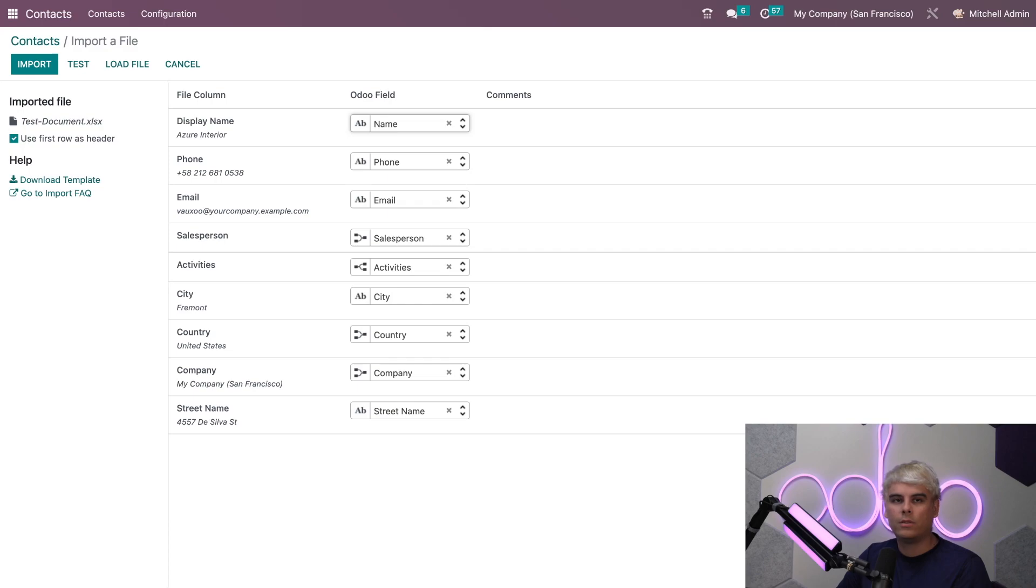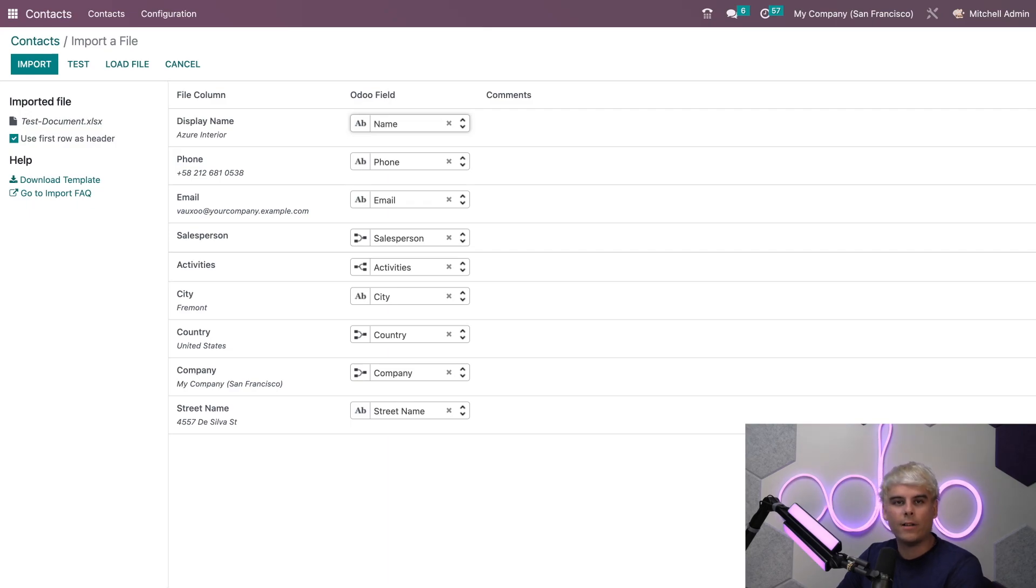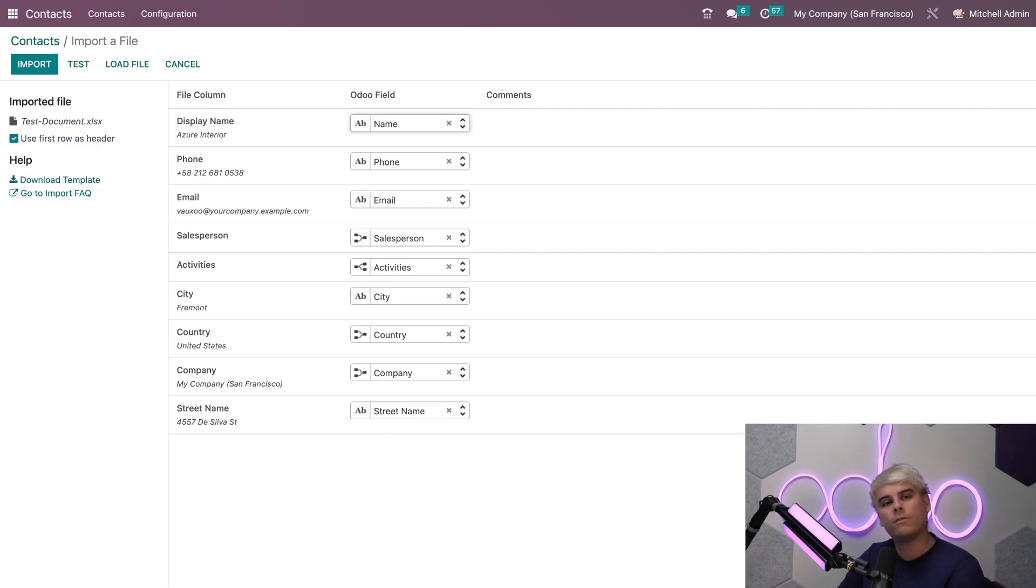You'll also notice that there is an option to use the first row as a header and that's a very powerful feature because that allows you to select this option if your file has the field names in a row at the top of your spreadsheet and you would like to differentiate from the other information.